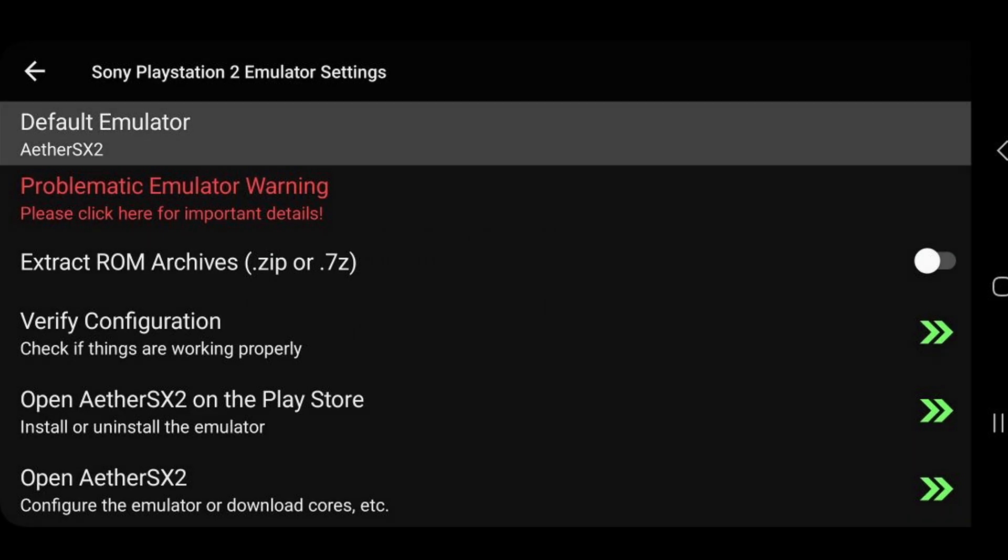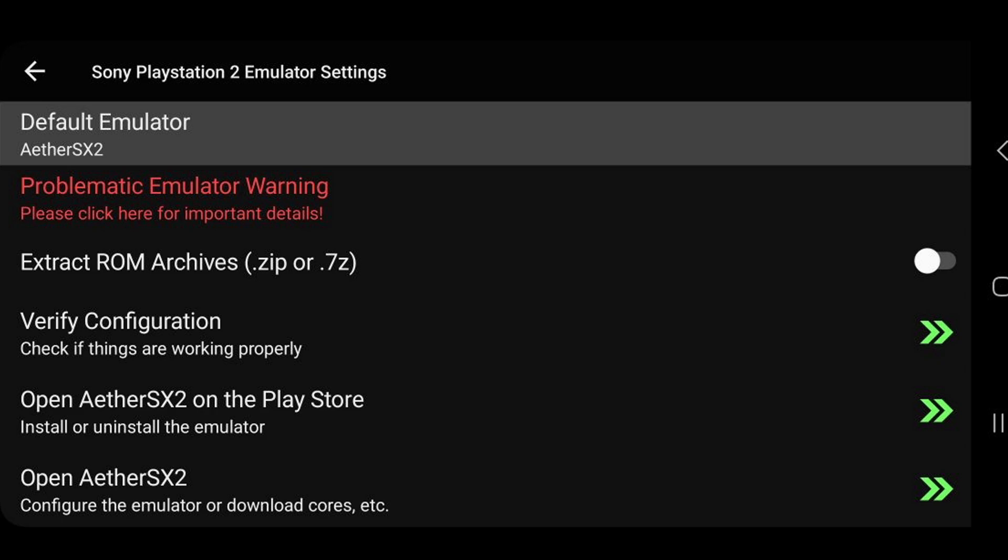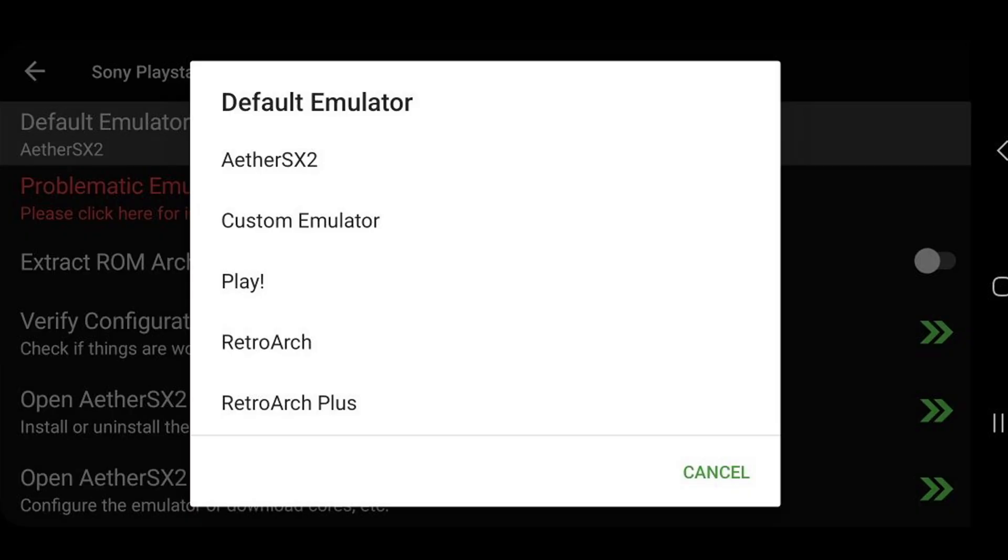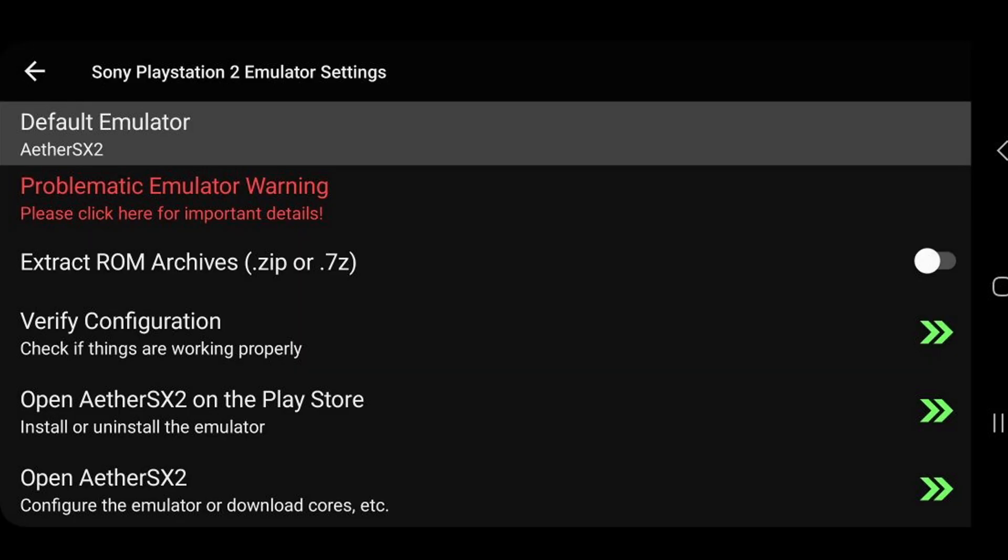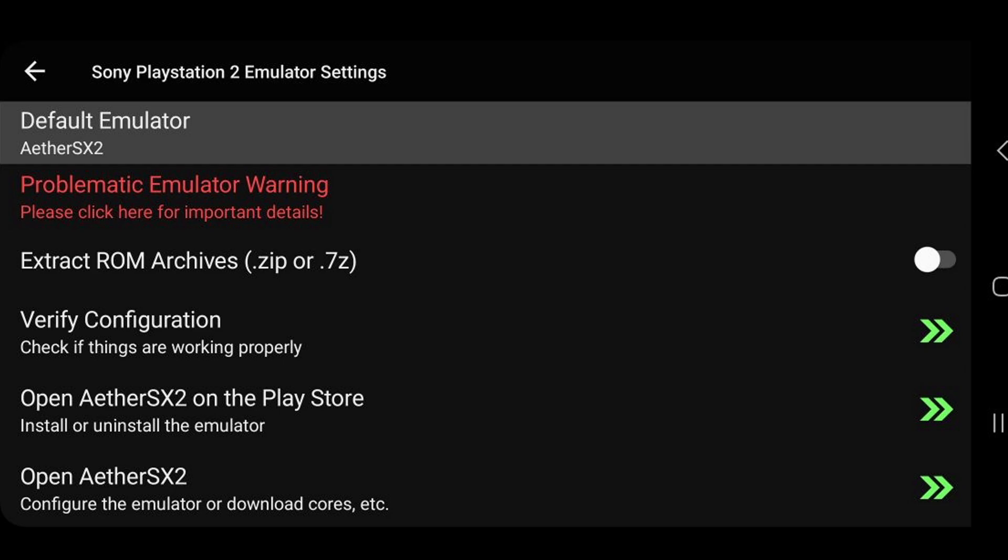So where it says default emulator, LaunchBox will automatically detect an emulator on your phone that can run the ROM that you're trying to play. In this case, it's AetherSX2. But say you have multiple emulators on your phone that can run the ROM that you're trying to play. Then click on default emulator, and you will be able to select another emulator. But I'm sticking with AetherSX2 because it's already set up and installed on my phone.